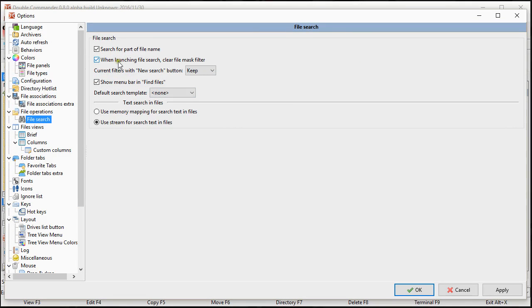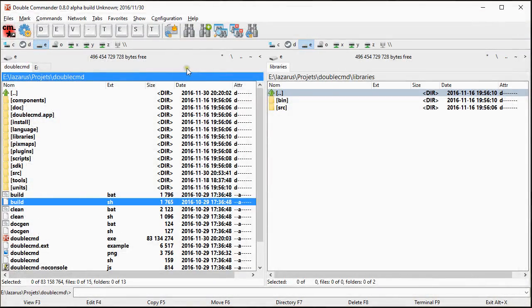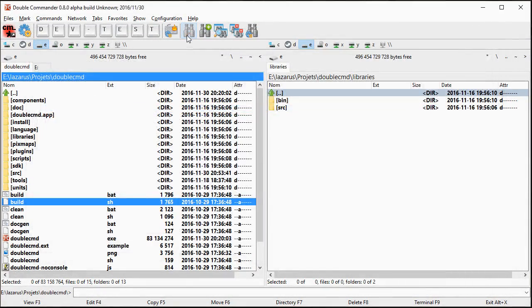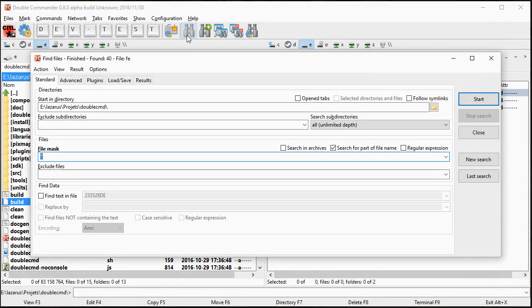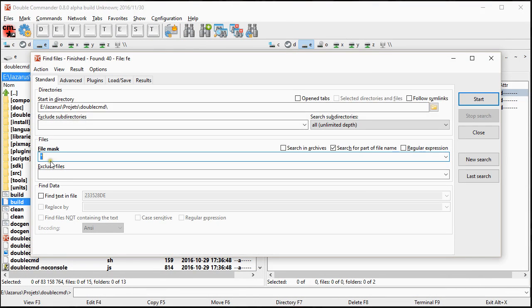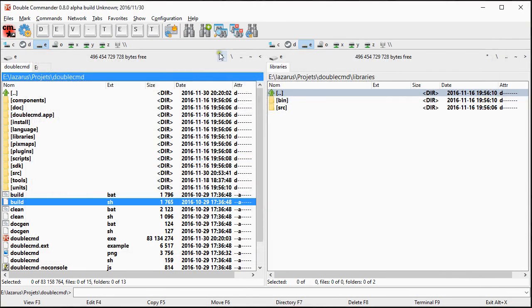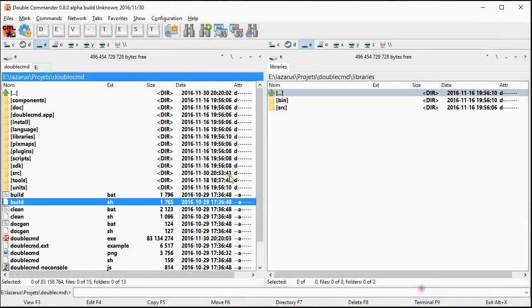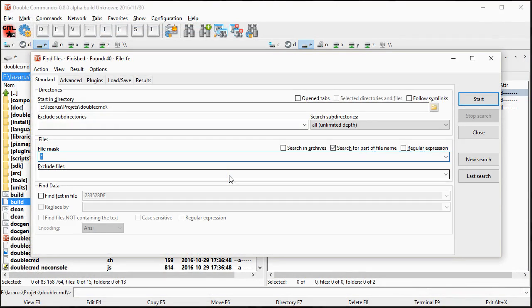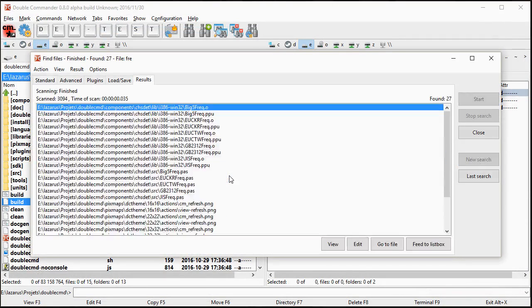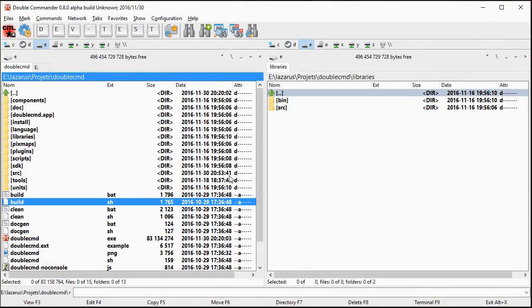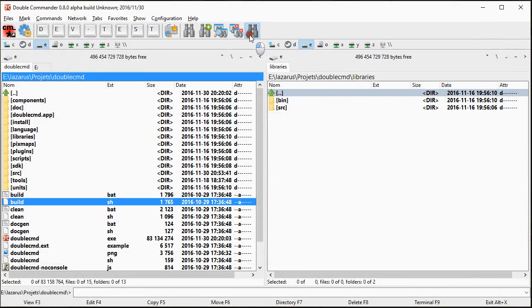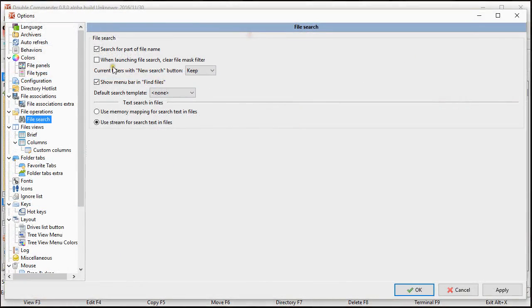So let's suppose I continue with the option I didn't explain. So when launching file search clear file mask filter. So this was, this is how it was working before. So if you do a search, cancel exit, press alternate F7 to start a new one. It cleared the mask. Me personally, I didn't like that. So when we remove the option, let's suppose I start a search. Restore. My FRE remains there. So this is simple.